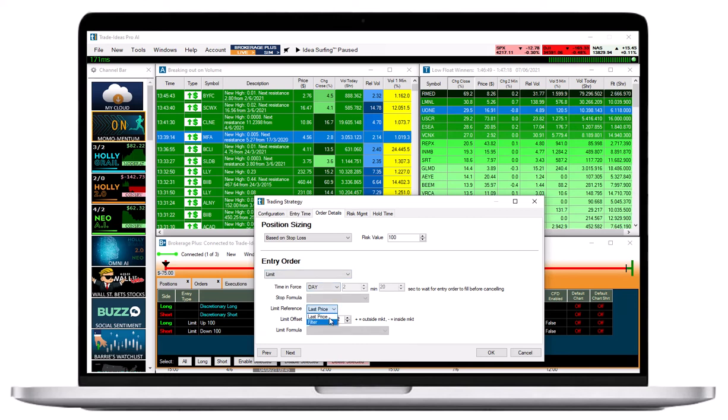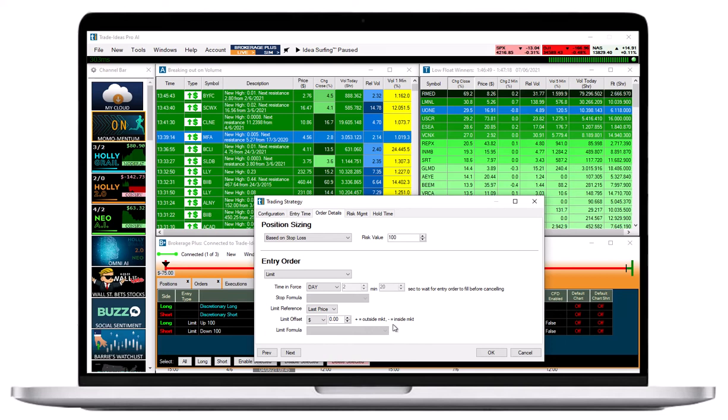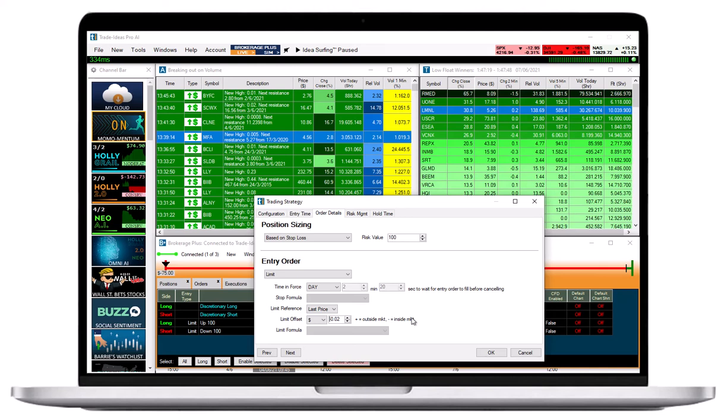The Limit Offset gives you the ability to control how aggressive or passive your entry order will be. If you set the Limit Offset to 0, you are stating that your Limit Price for the order will be the exact price of the alert. If you enter a Negative Limit Offset, like minus 2 cents, you are prepared to pay up to 2 cents more per share if going long, or 2 cents less if going short. This approach is best for prioritizing the likelihood of being filled over a rigid price level.